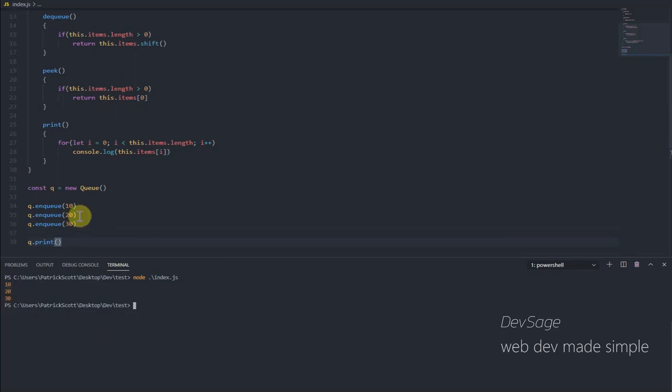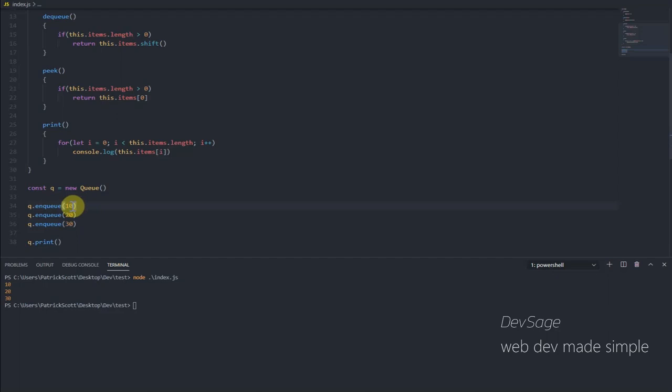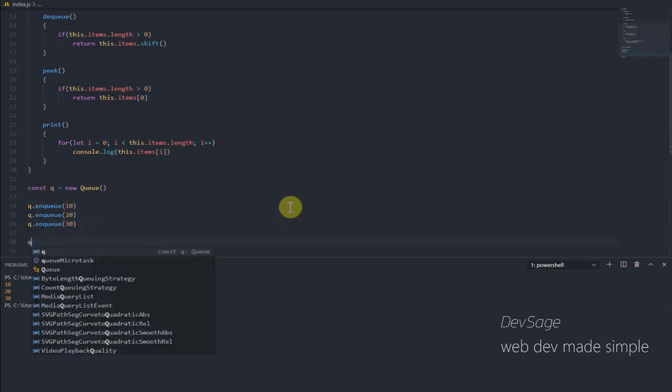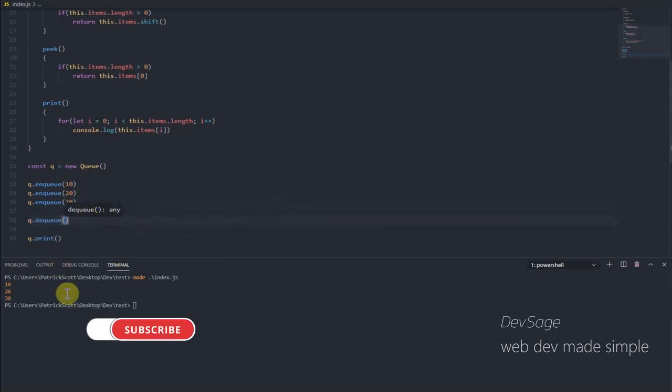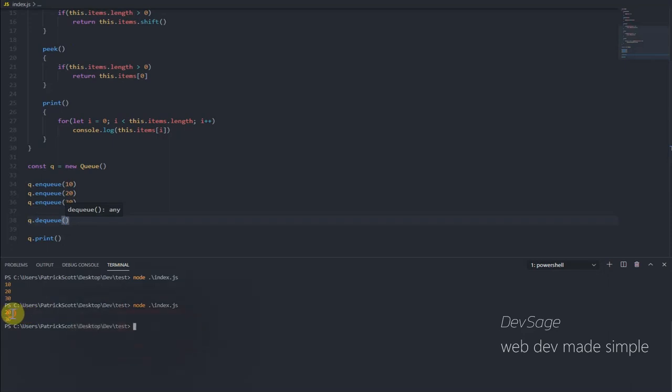Now let's dequeue an element from our queue. Since 10 was the first element that was added, 10 is going to be the first element that leaves when we dequeue. So if we said q.dequeue, we should just be left with 20 and 30. And boom, that's what we're left with here.